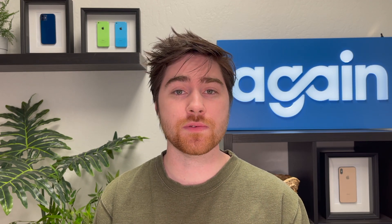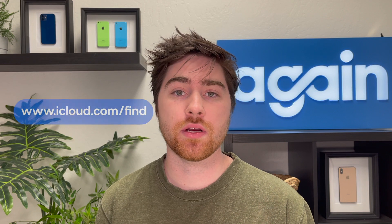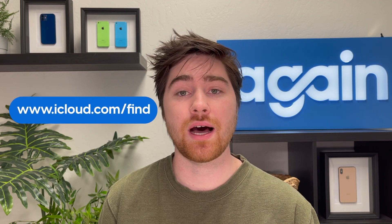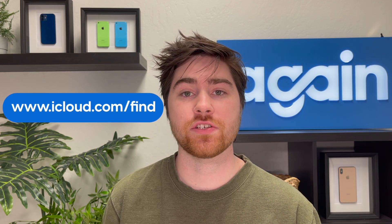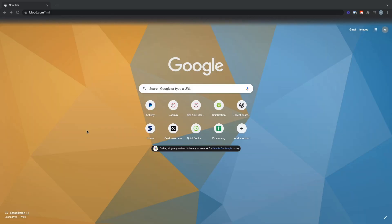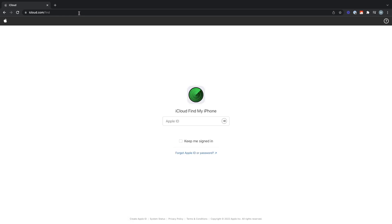This is going to be the last removal process we look at in this video. If none of the other steps work, this one should, and is honestly my preferred choice for remotely removing account locks. And that is by using a laptop, computer, or phone with a web browser and going to www.icloud.com/find. So we're going to go to icloud.com/find in a web browser, and this will take you to the login page. You'll enter your Apple ID email and then the password for the account.